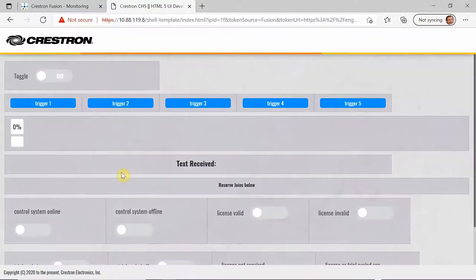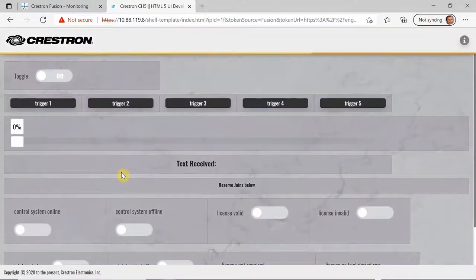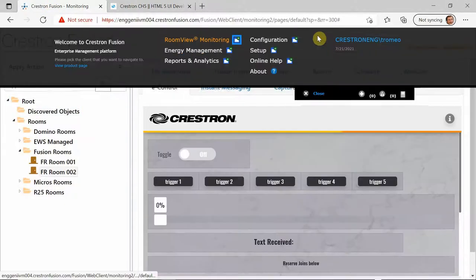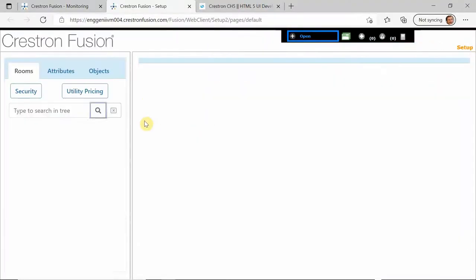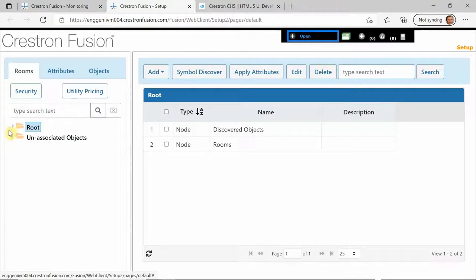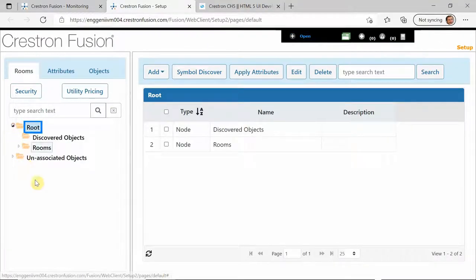But when I go back to Fusion, watch what happens. Now you see Fusion also has the same error.